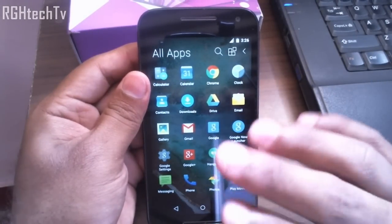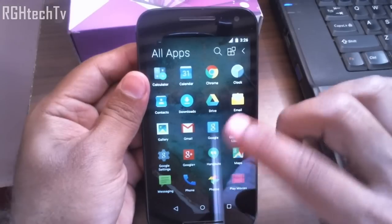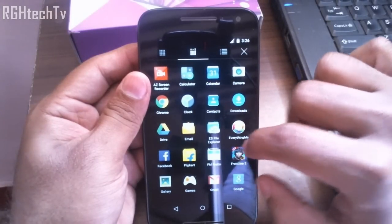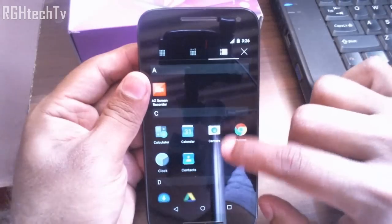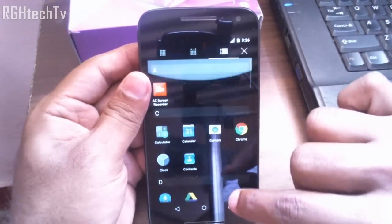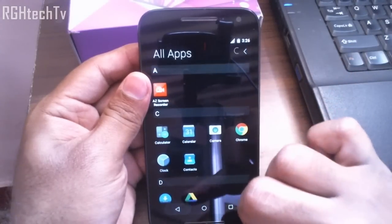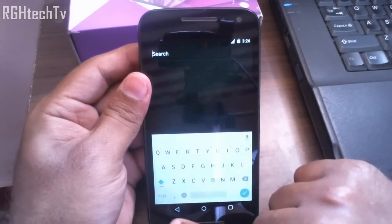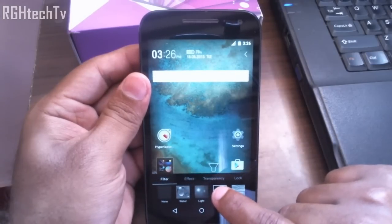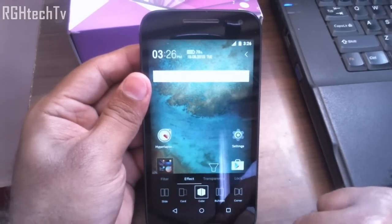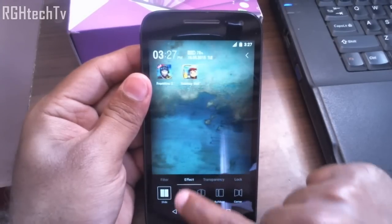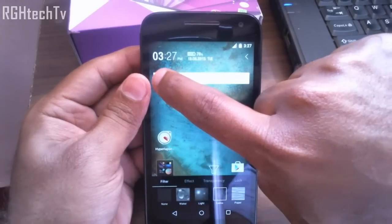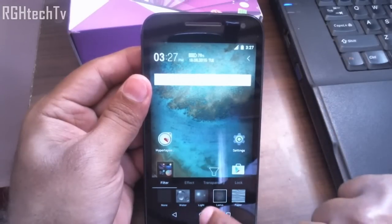Let's go to the application tray. In the stock launcher we couldn't do much, but now here you can sort applications from A to Z and we can also have list view if you don't want the grid view. It's easier to find applications than before and you also have a search bar here. You have a dock through which you can add effects to the home screens — I have added the cube effect, you can also add slide or card effects.